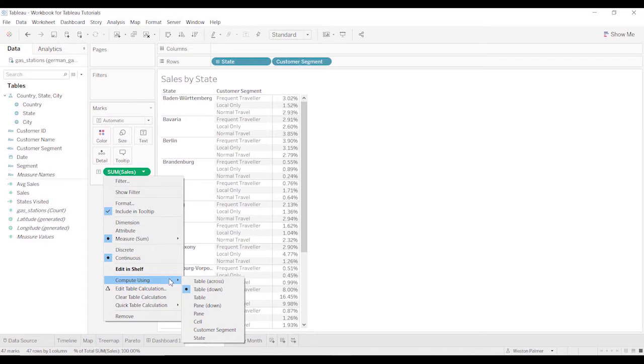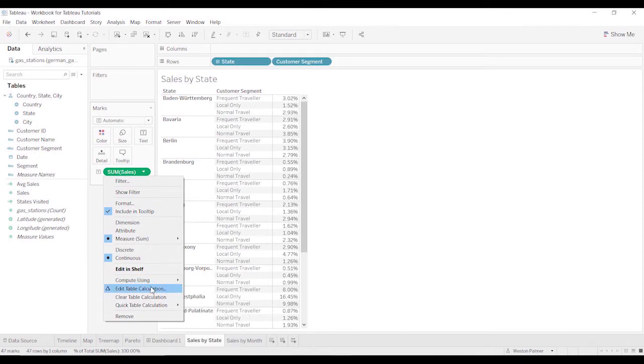Table across, table down, customer segment, state. Once you get familiar and comfortable with the whole concept, you can come and just quickly make the change. What I'm going to do, and what I recommend if you're starting out, is to come under this edit table calculation.